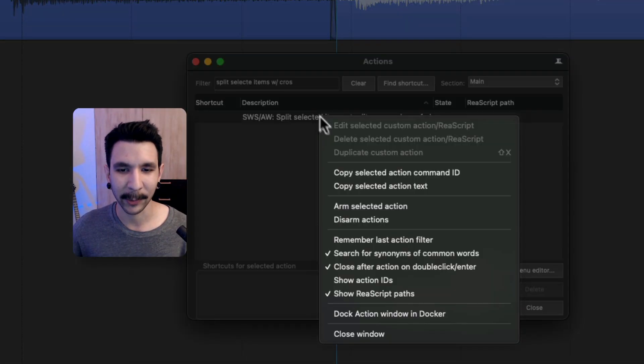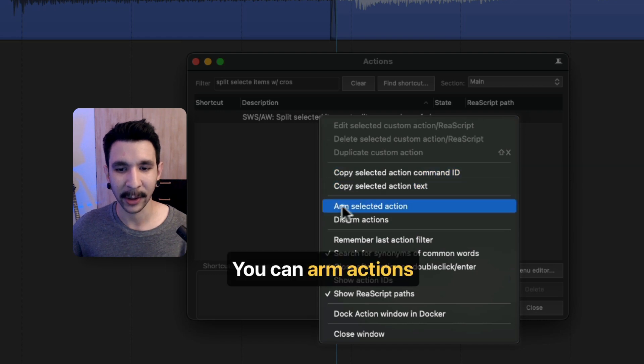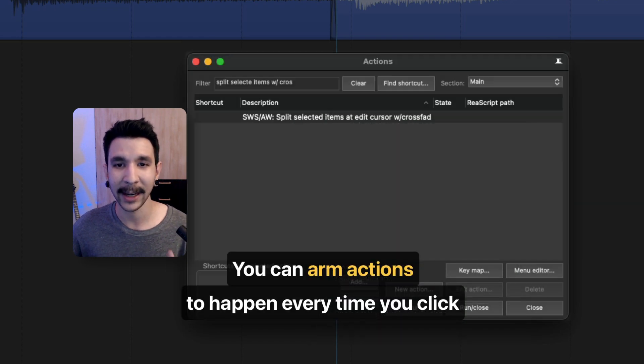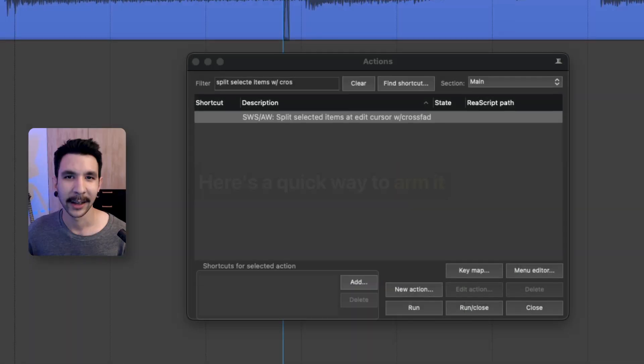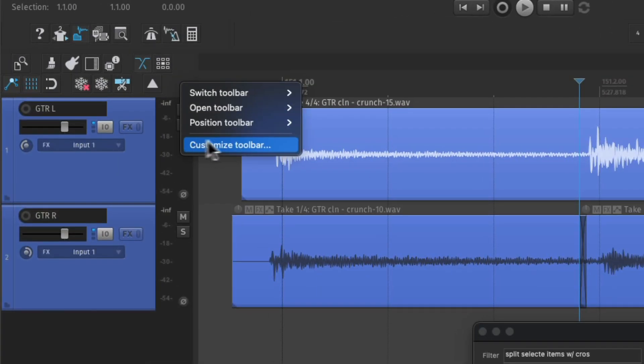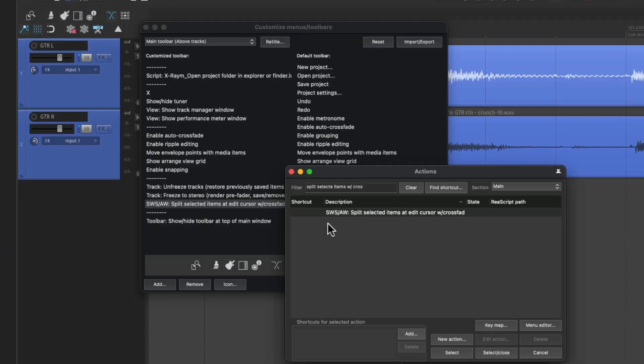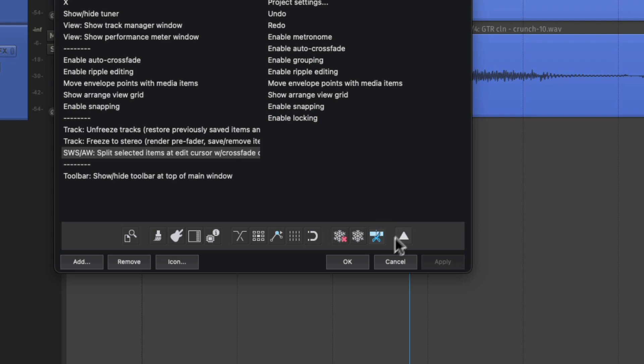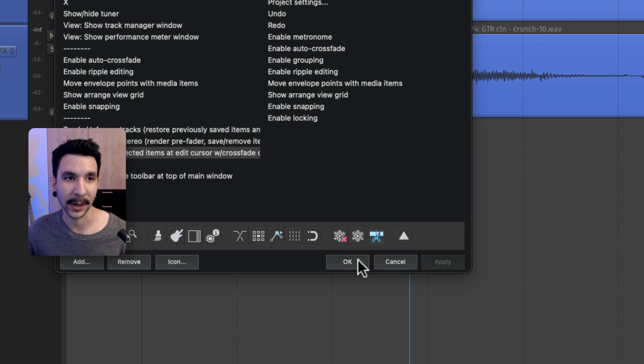Now, here's a cool thing about Reaper is that you can arm this action to happen every time you click. And here's one quick way to arm it. You're going to go to one of your toolbars, customize toolbar, and then you're going to add this action. And you can place an icon on it if you want. Press OK.